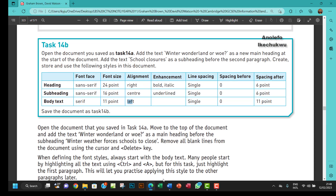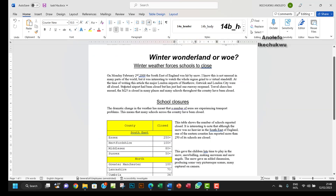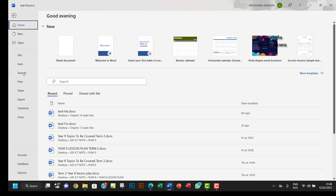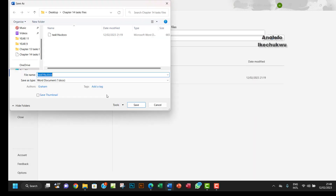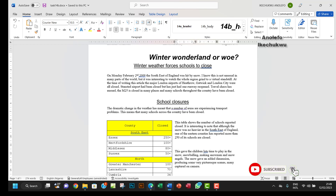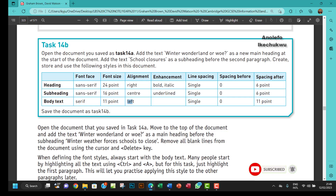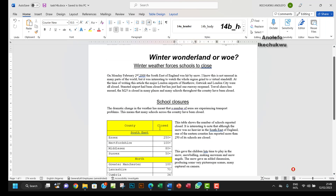Finally, before we go, I want to save this as Task 14b — go to File, Save As, Browse, and then save it as '14b'. I think we're done with that question. If you have any questions please leave a comment below, and don't forget to share and like the video. Thanks, see you in the next one!